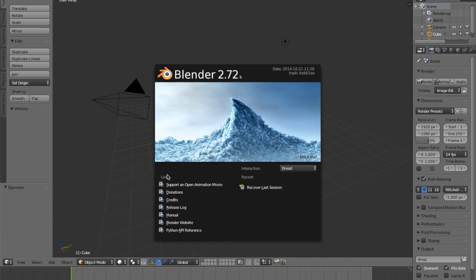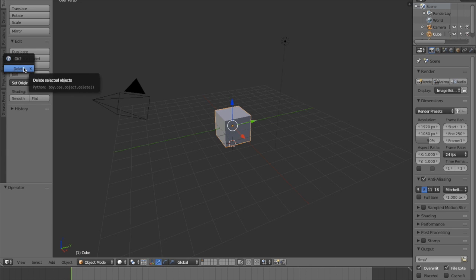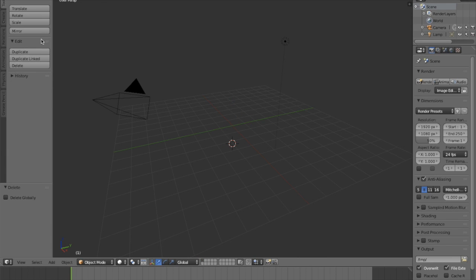Hi there! Today we're going to show you how to reduce the file size of your models using Blender. First, when you open up Blender, you're going to want to delete the default cube that fills the plane.